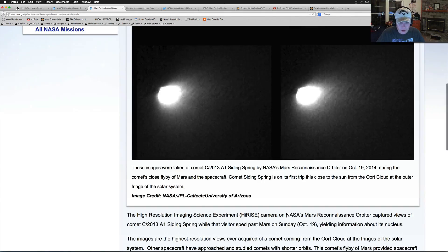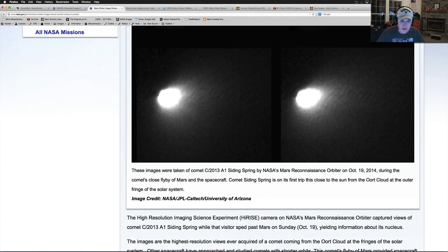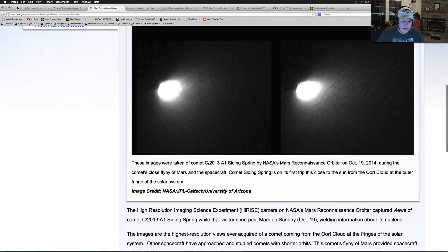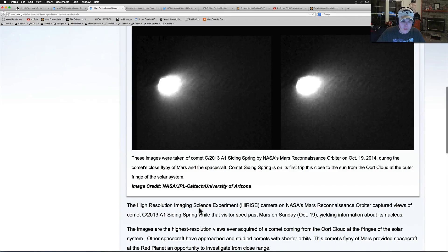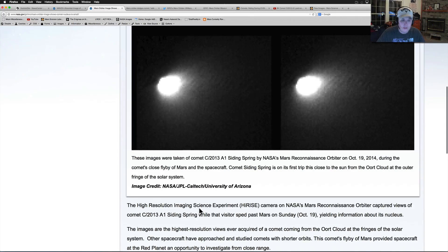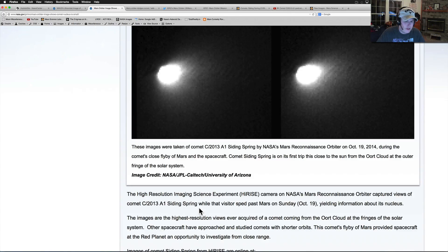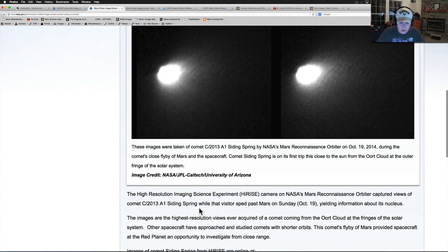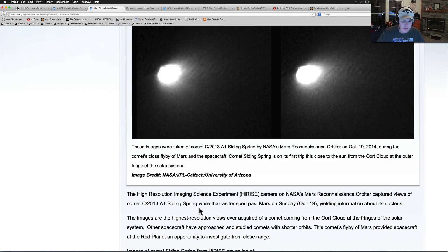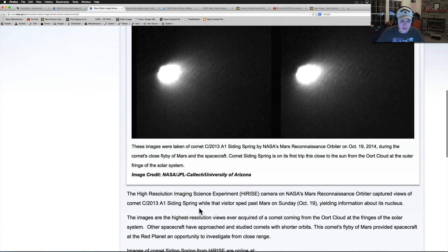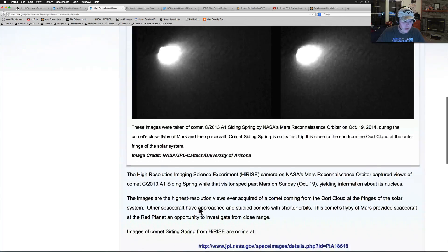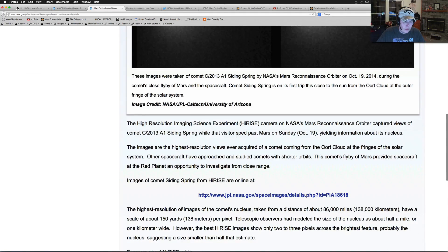But the HiRISE camera, it says the HiRISE camera, so the good one, on the MRO captured views of comet Siding Spring while the visitor sped past Mars on Sunday, yielding information about its nucleus. The images are the highest resolution views ever acquired of a comet coming from the Oort cloud and fringes of our solar system. Other spacecraft have approached and studied comets with shorter orbits. This comet flyby of Mars provides spacecraft at the Red Planet an opportunity to investigate from close range.